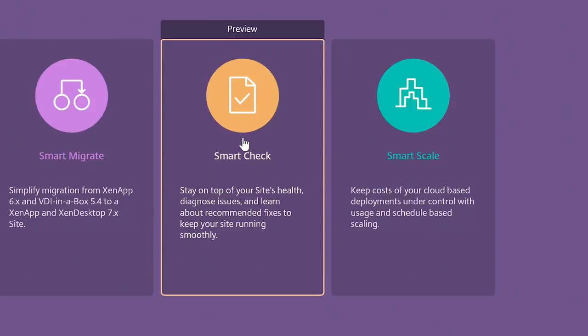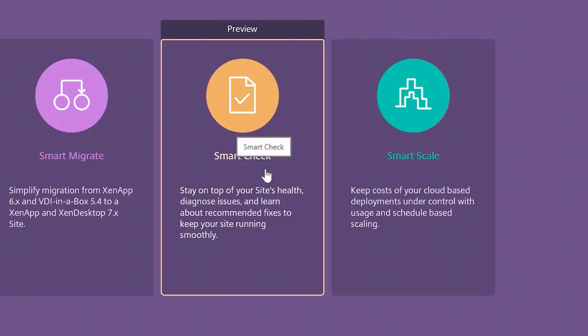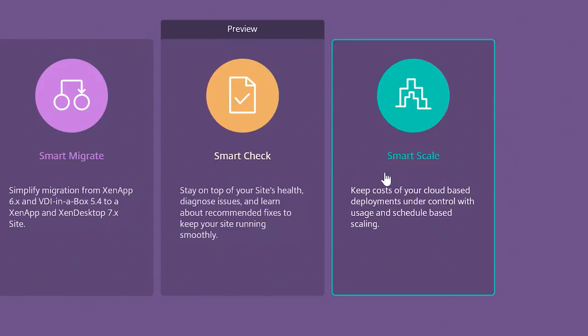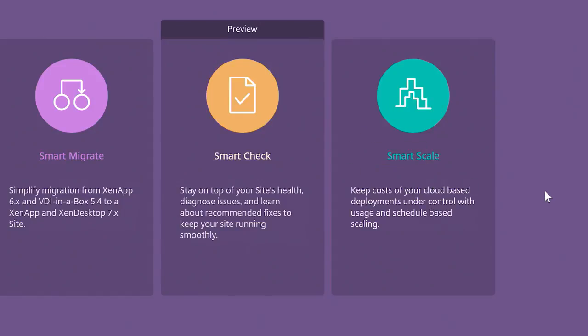SmartCheck helps your XenApp and XenDesktop sites run smoothly by discovering and solving issues before they impact end users. And SmartScale, which helps ensure underlying infrastructure is optimized to support user load.